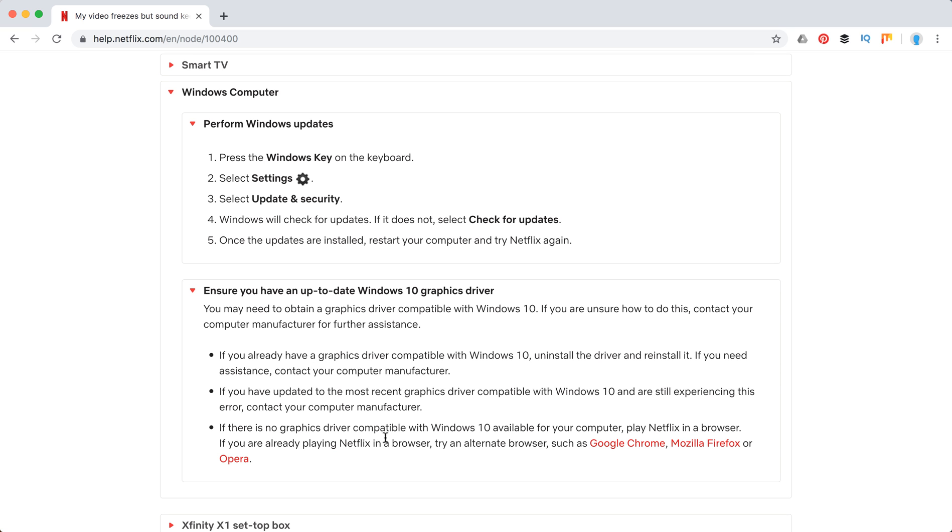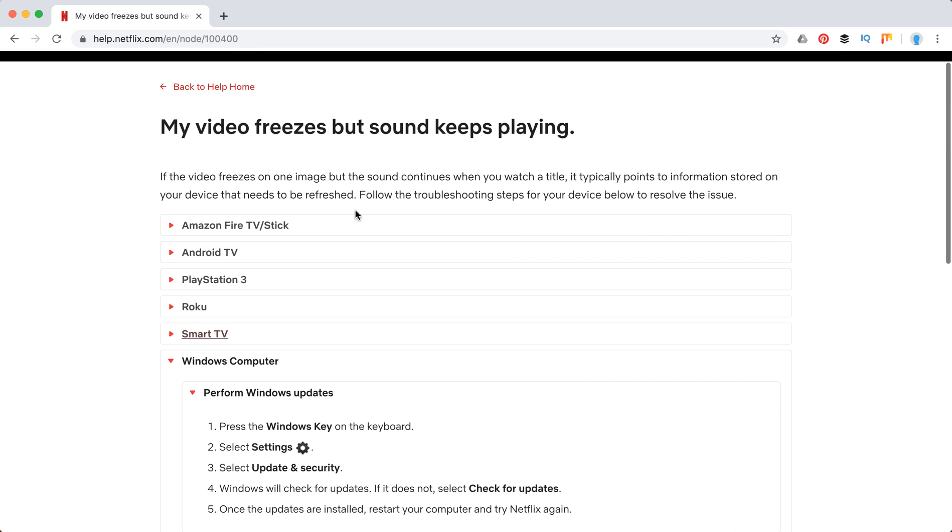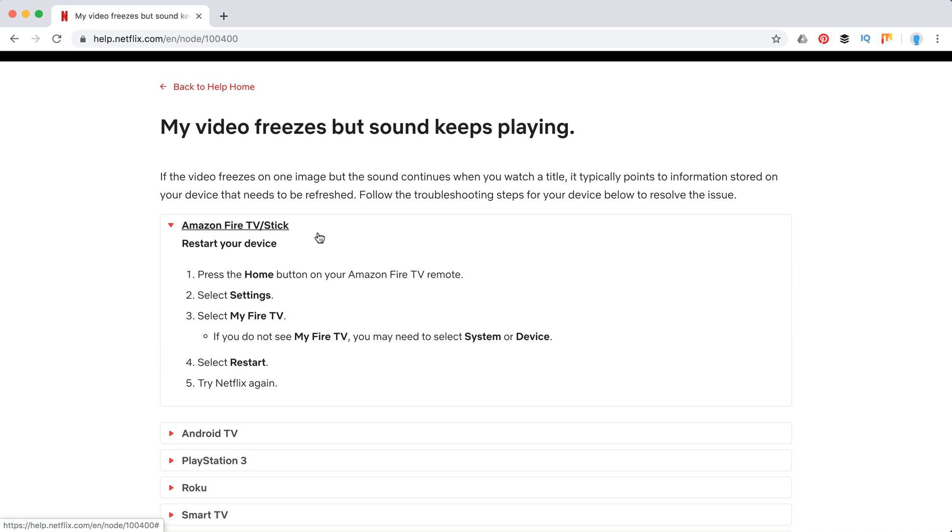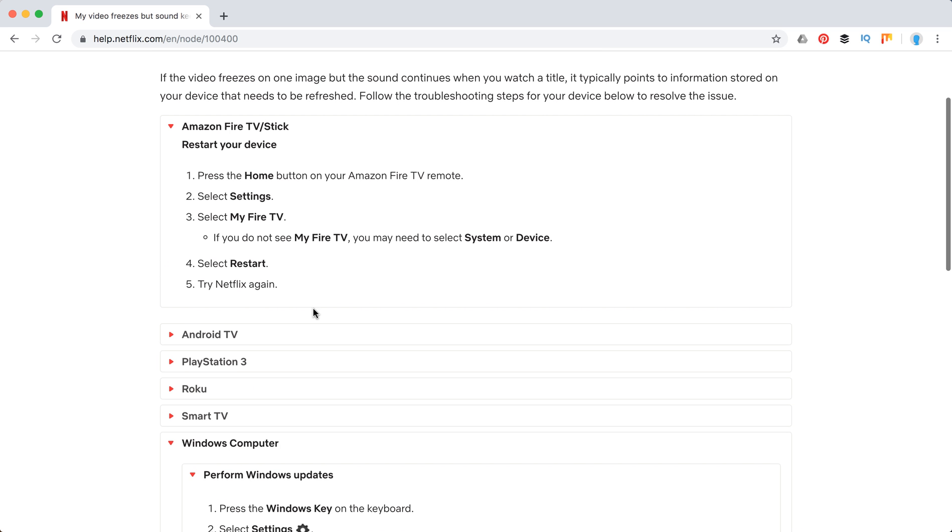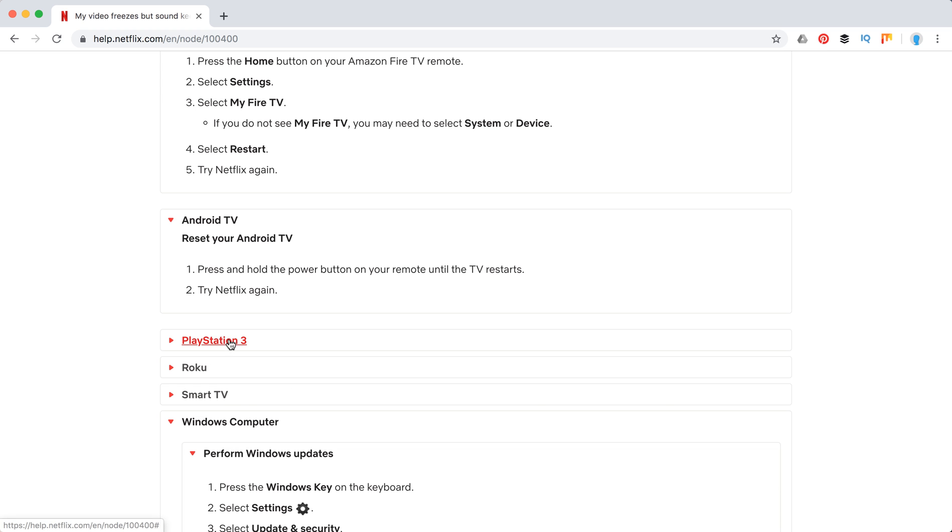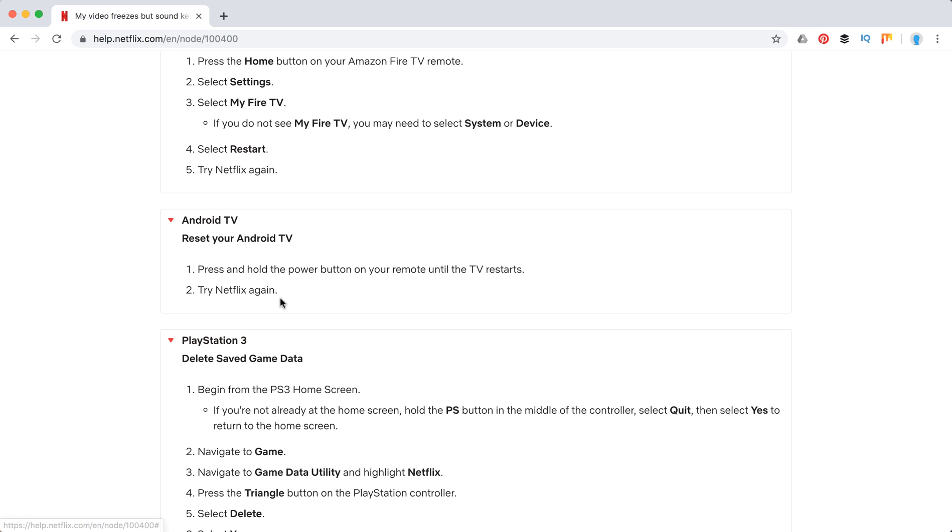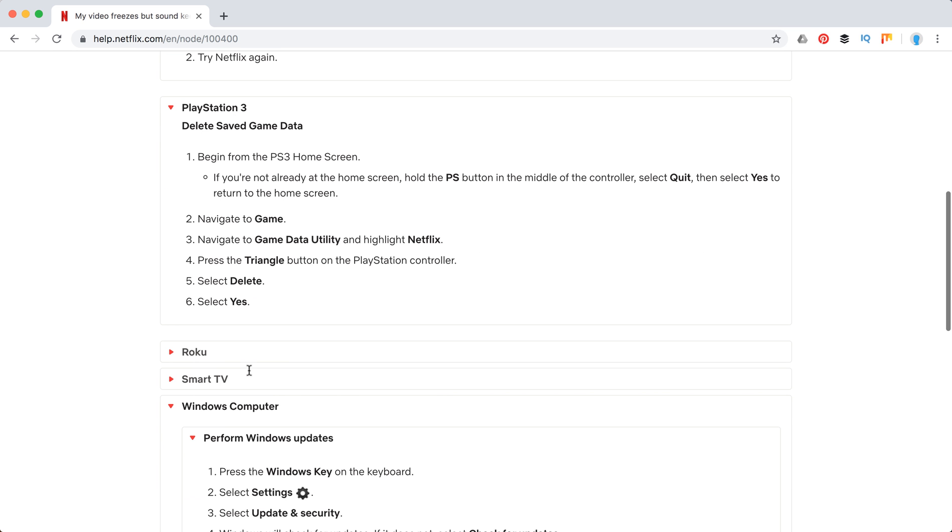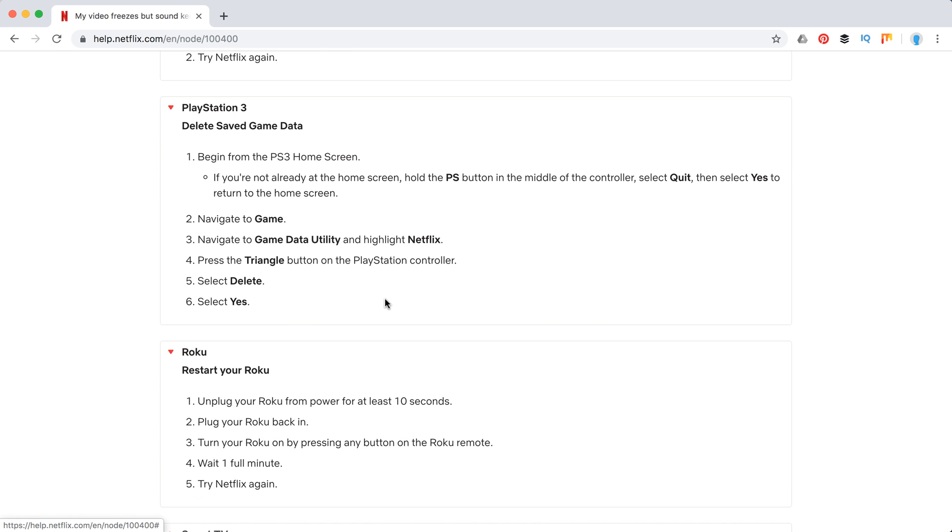Something like this. You can also try alternate browsers such as Chrome, Firefox, or Opera. For Amazon Fire TV, they recommend to restart the device. Android TV - reset. PlayStation - delete saved game data. This could be the solution.